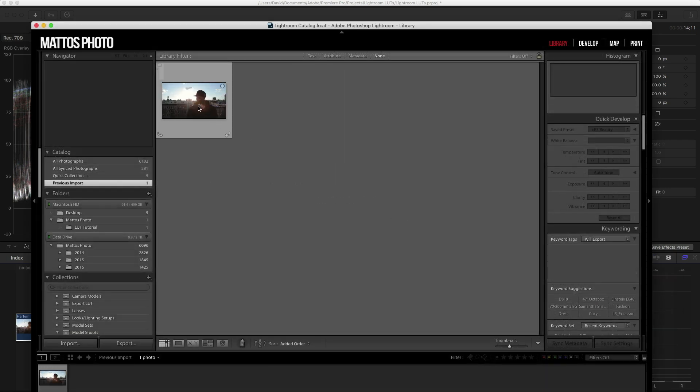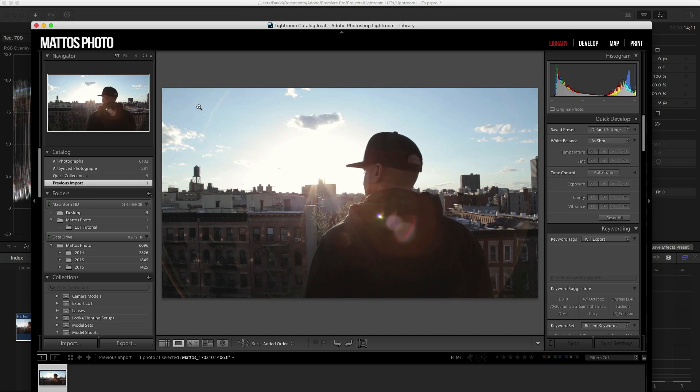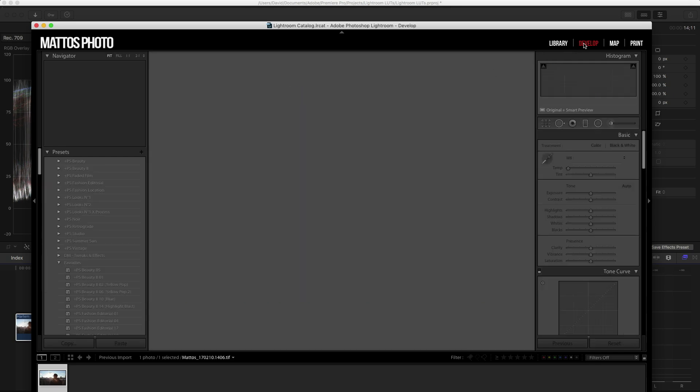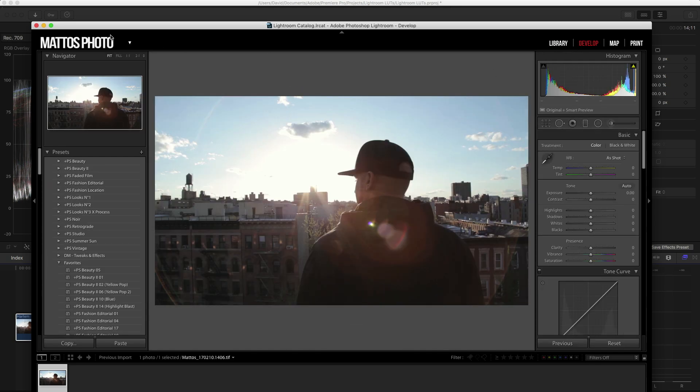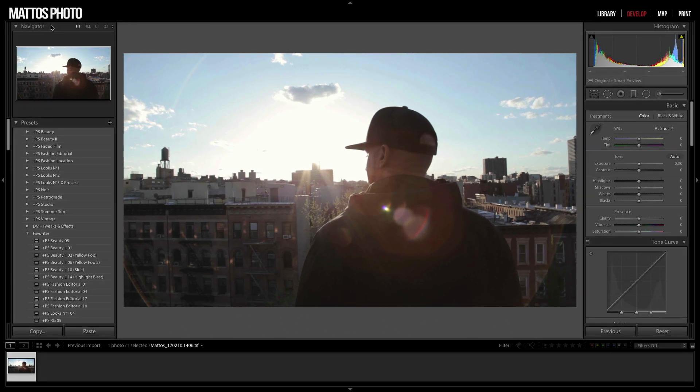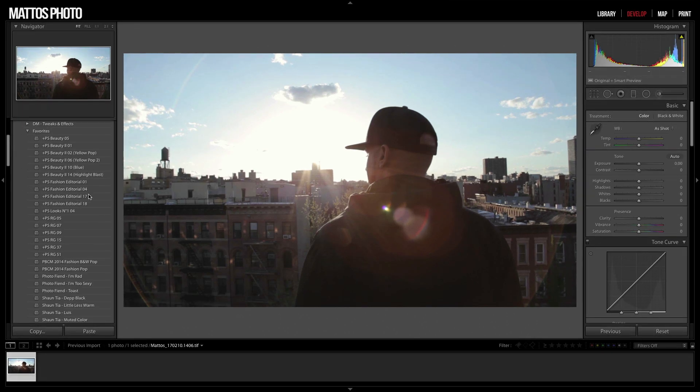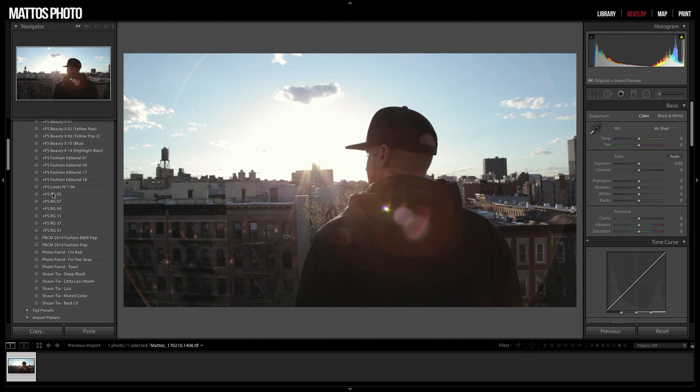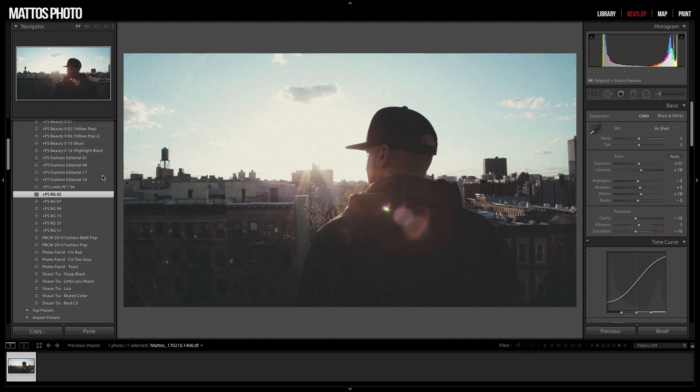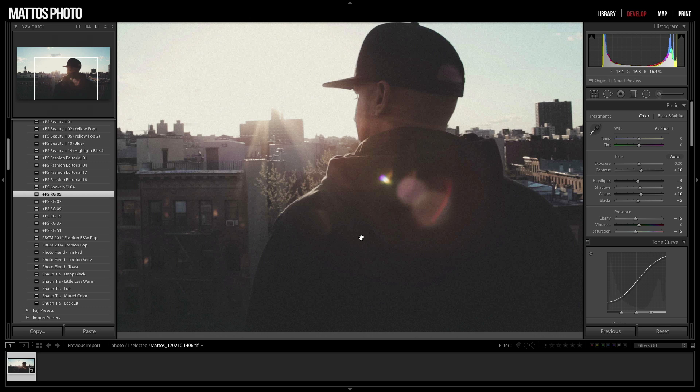Now we have our frame imported into Lightroom. So now we want to go into the Develop module. Here we can make any changes we want. I'm going to use a preset I know looks good on this image. You can see this preset added grain. We'll fix that in a moment.